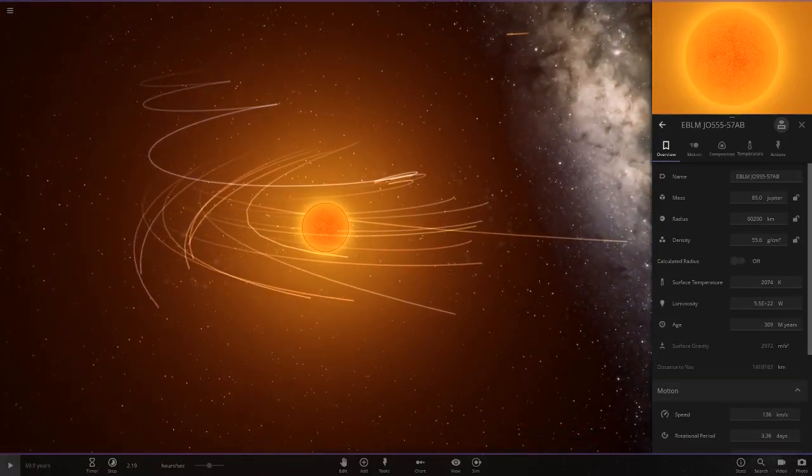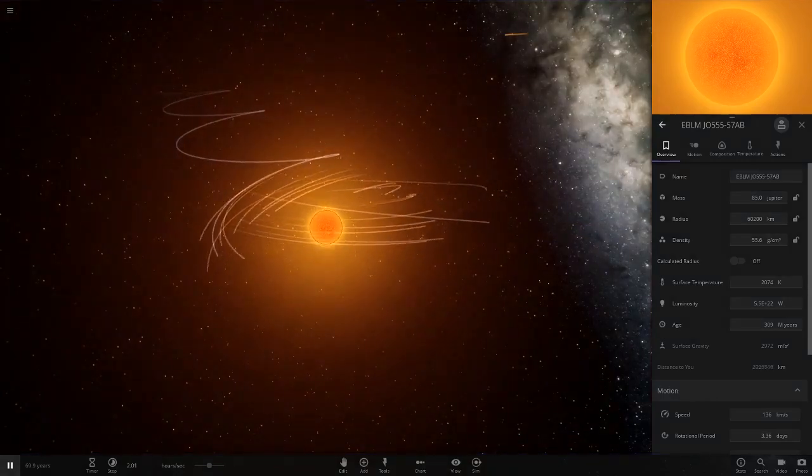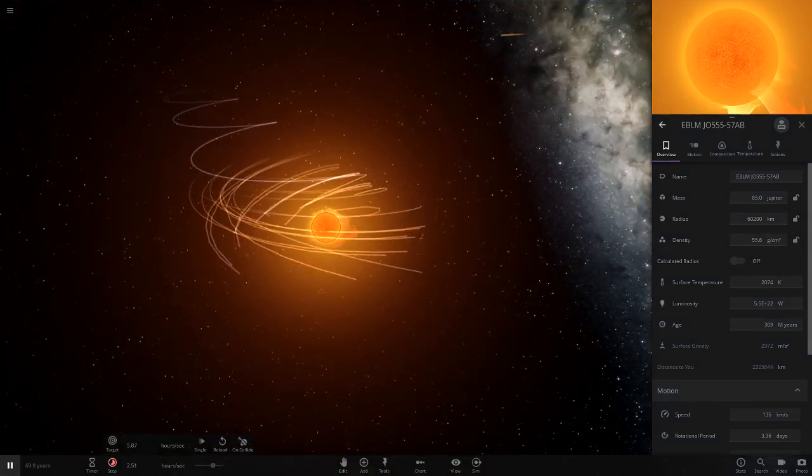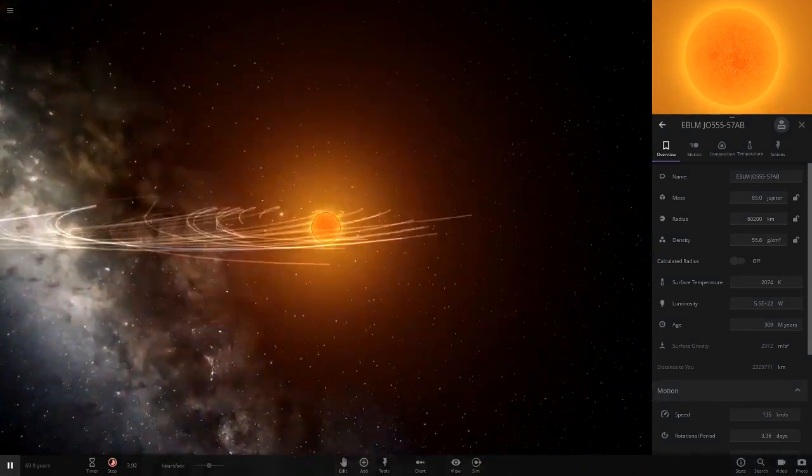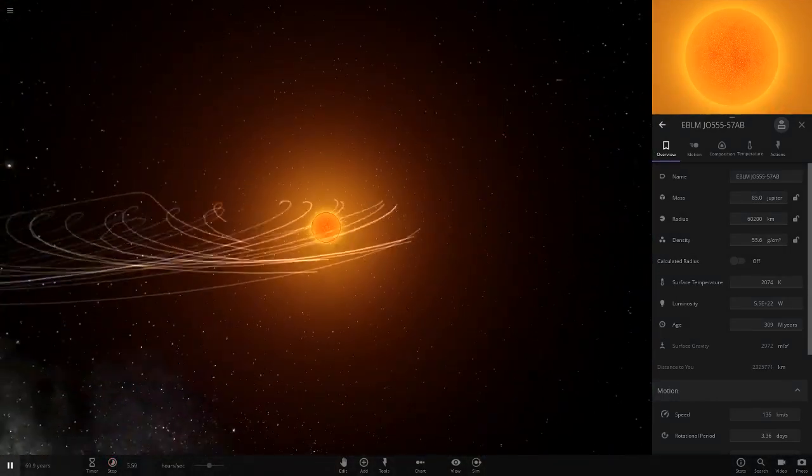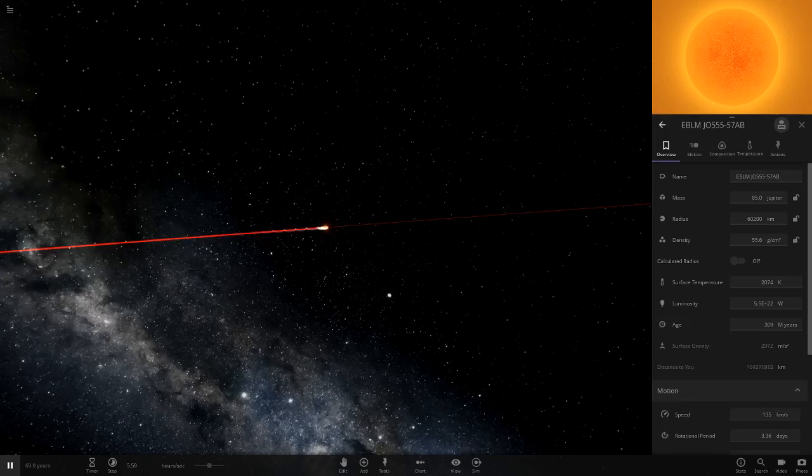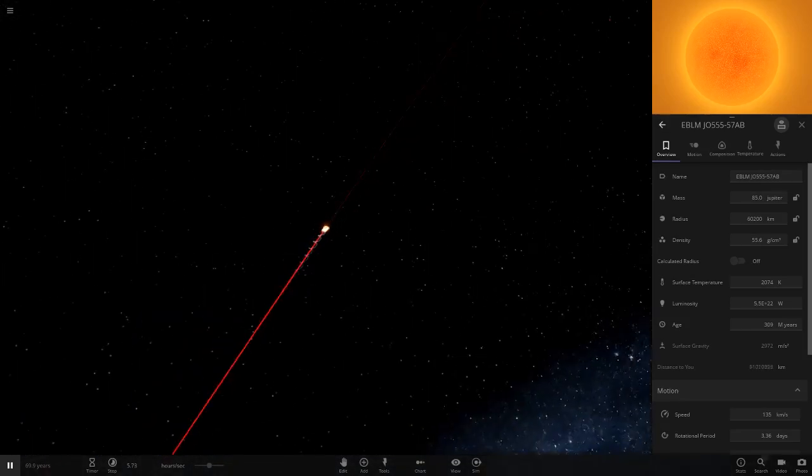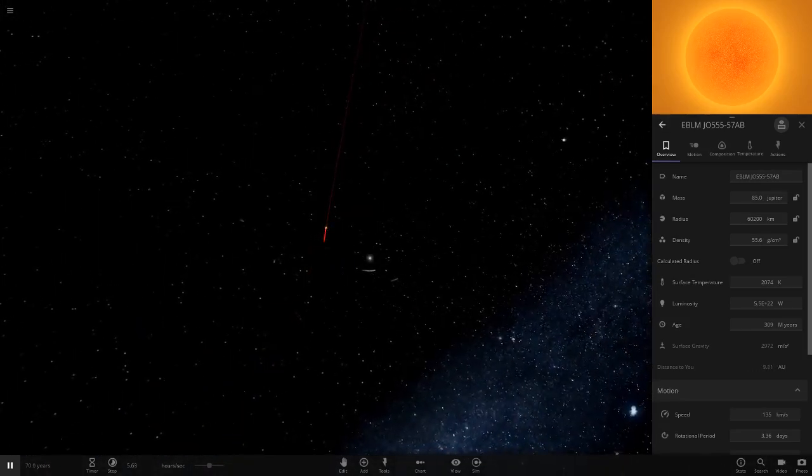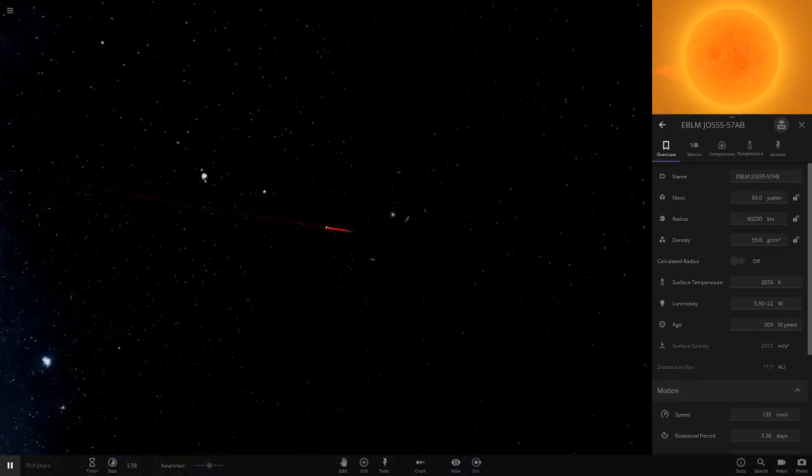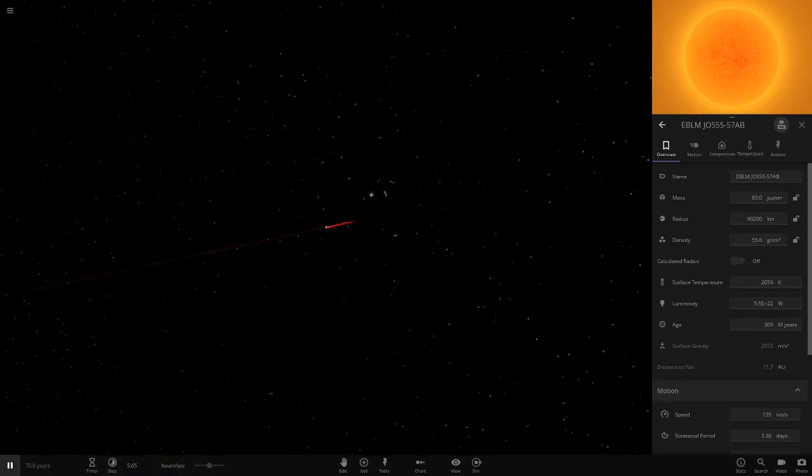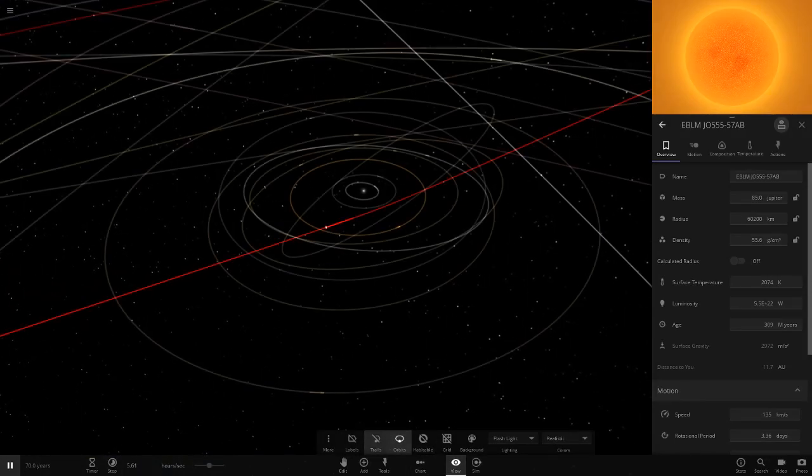There we go guys. That is what happens if you replace the moon with the smallest star. Although small, still a complete force to be reckoned with against the planet there. That is completely just shredded the earth apart. That is everything guys.